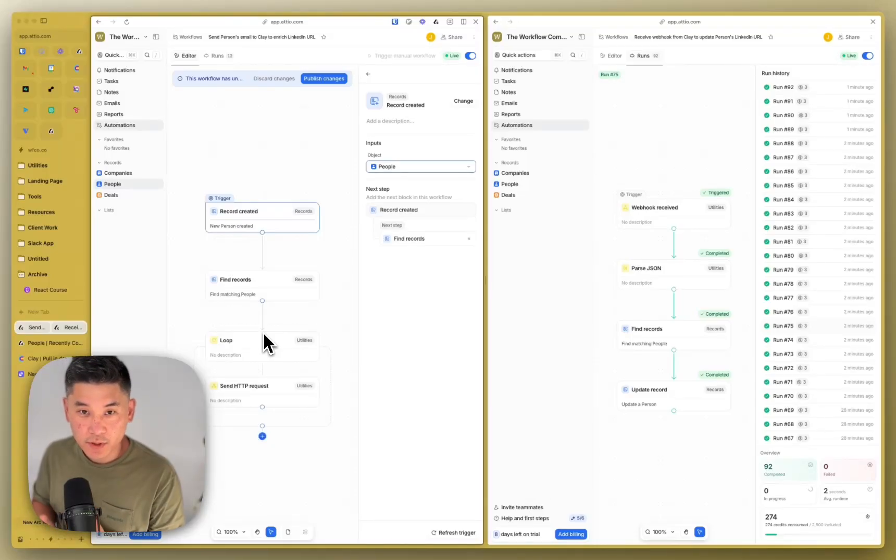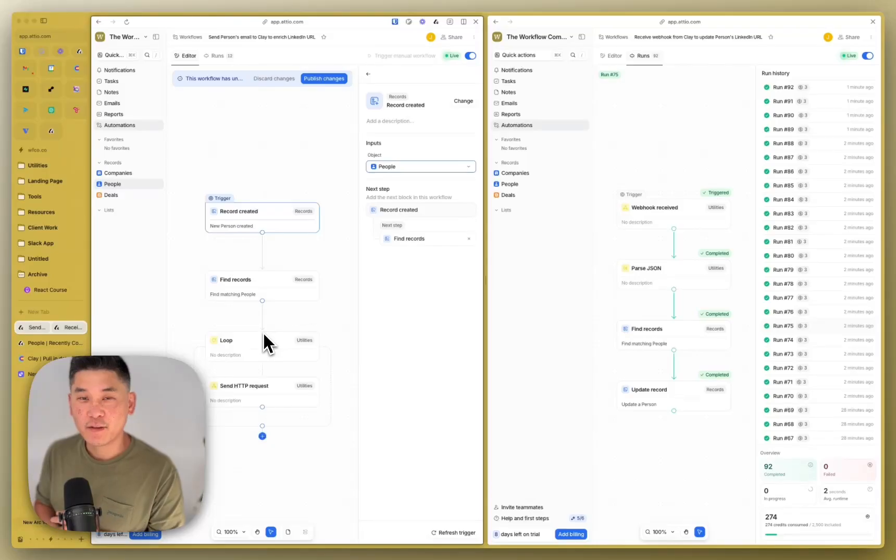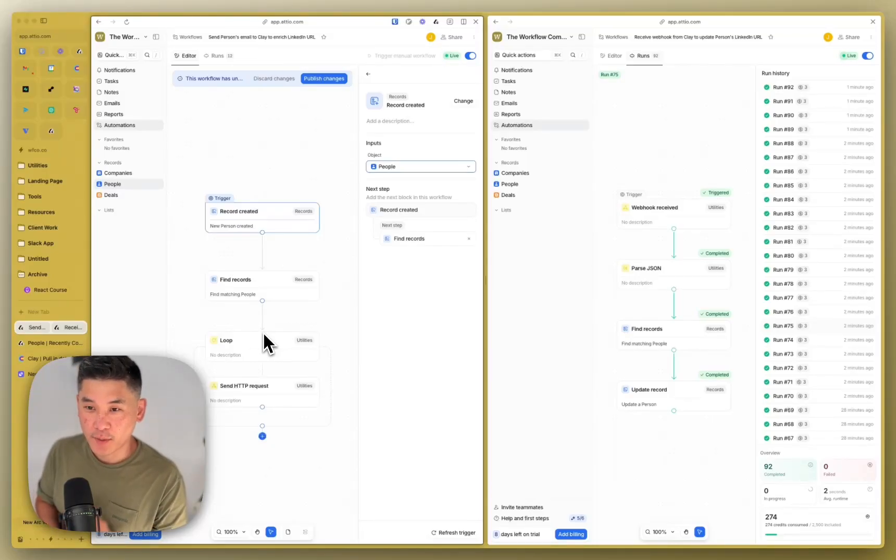So that's it for a very simple CRM enrichment inside of Audio and Clay. Hopefully you found this useful. If you have any questions, feel free to drop them in the comments. Thanks.